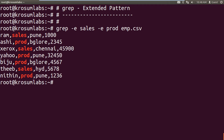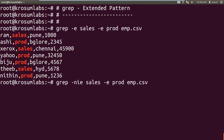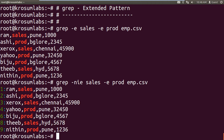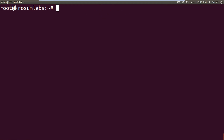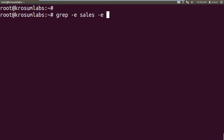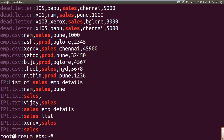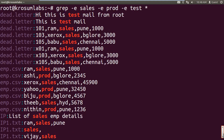Along with minus e, we can use all other previous options — minus n for line number, minus c for count. We can also search from more than one input file: grep minus e 'sales' minus e 'production' minus e 'test' from multiple input files using star wildcard. Whenever you search more than one input file, the output lists the matched file name followed by the data.